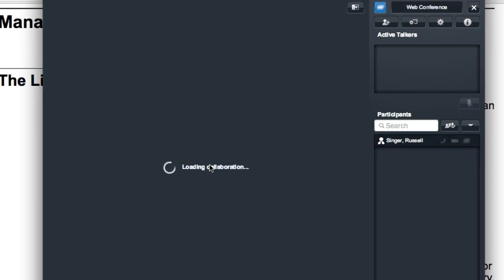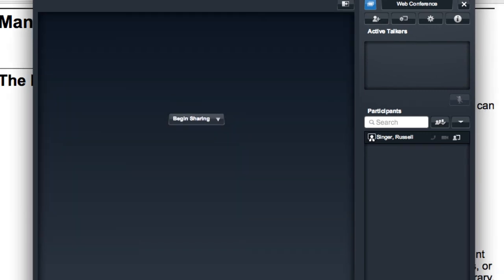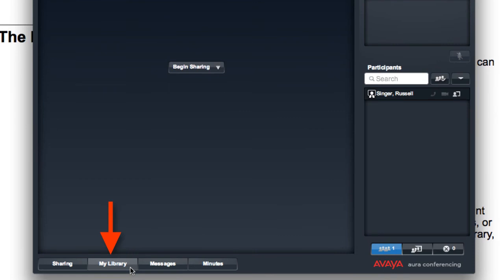Now you'll notice that once that web collaboration session has started, I have the ability to begin sharing. And I can share, of course, my screen and other things, a whiteboard. I can also share documents. However, at the bottom of that screen, I also have access to my library.